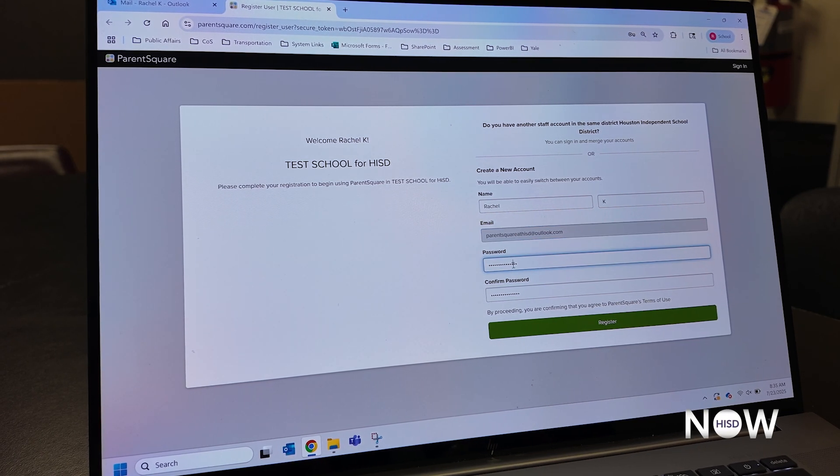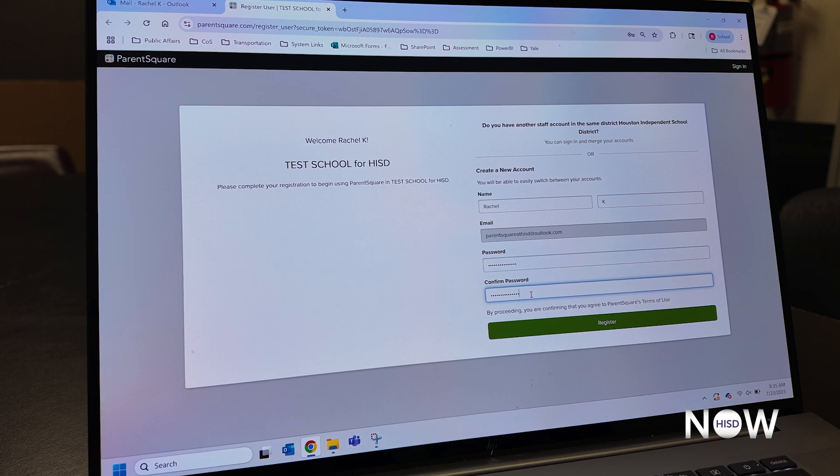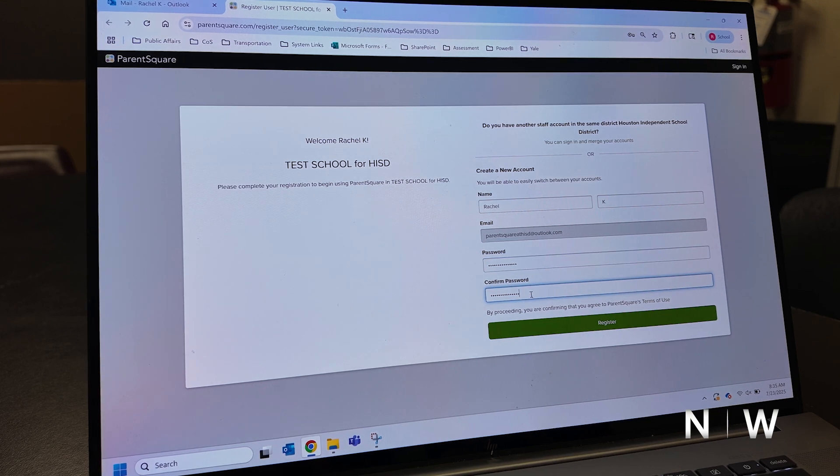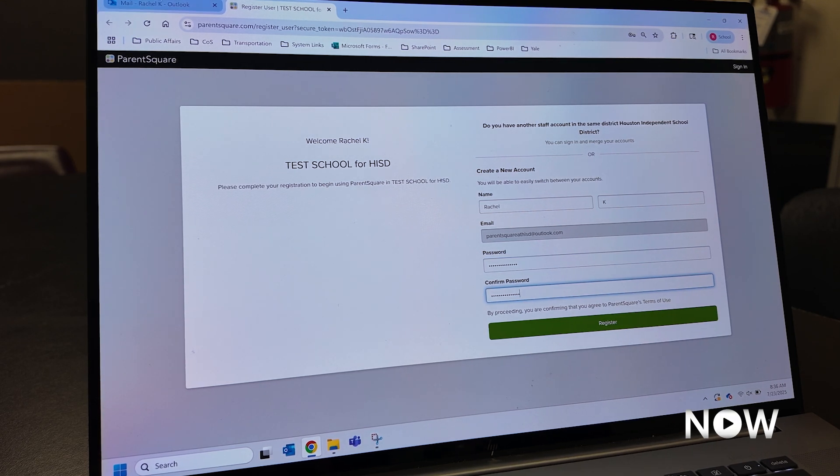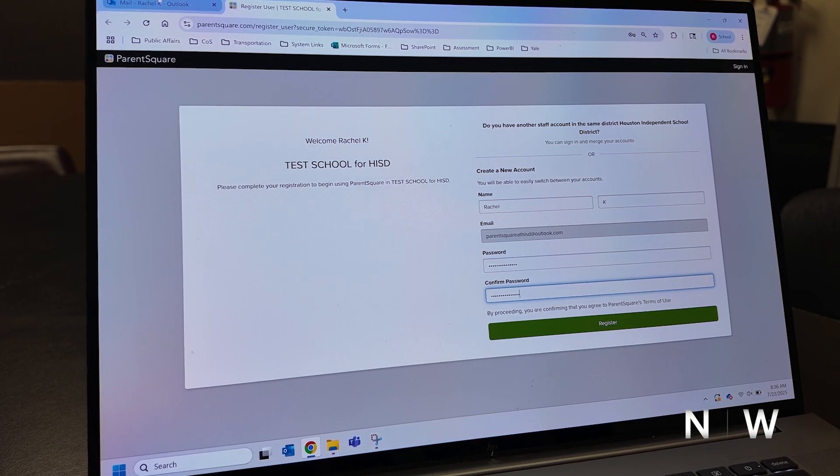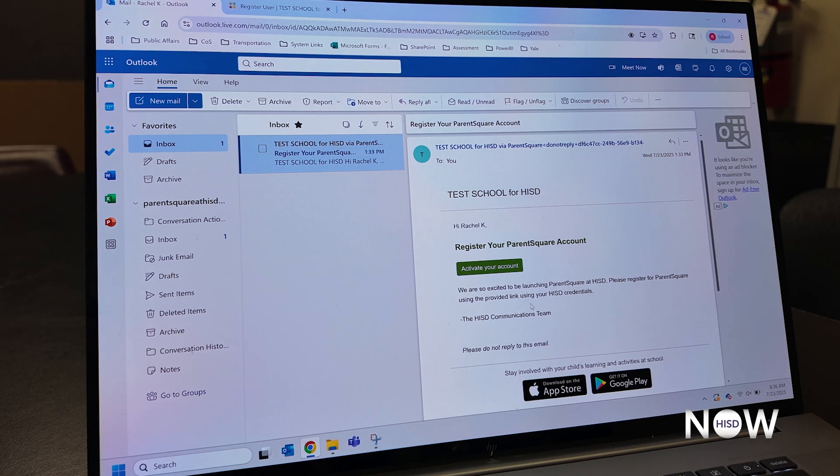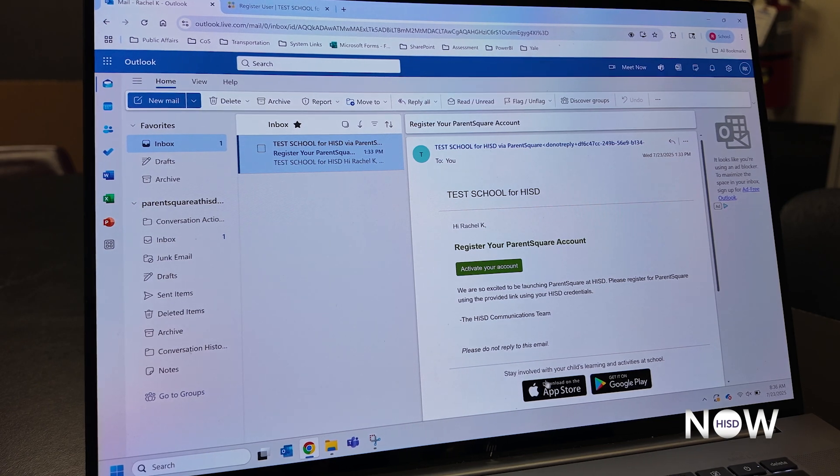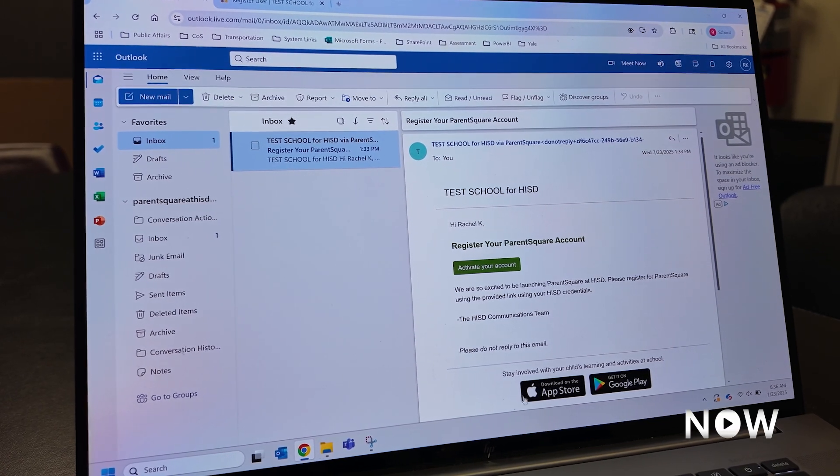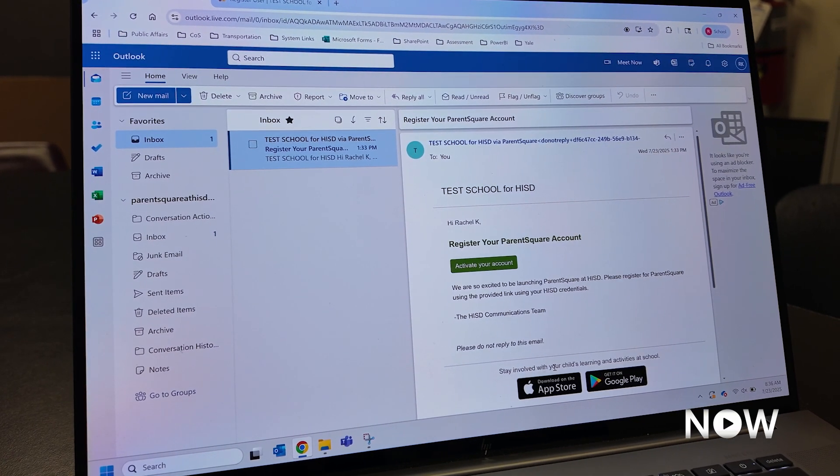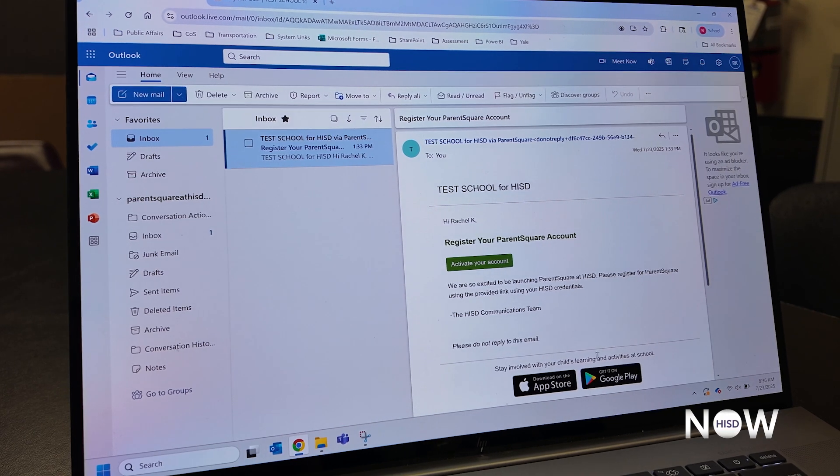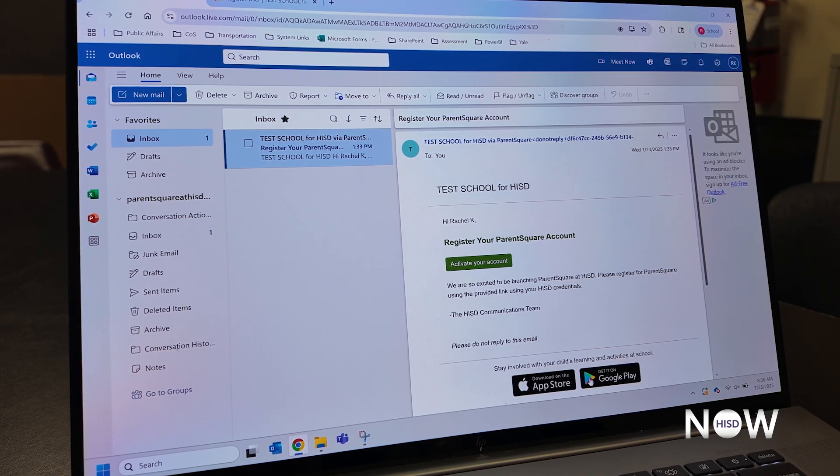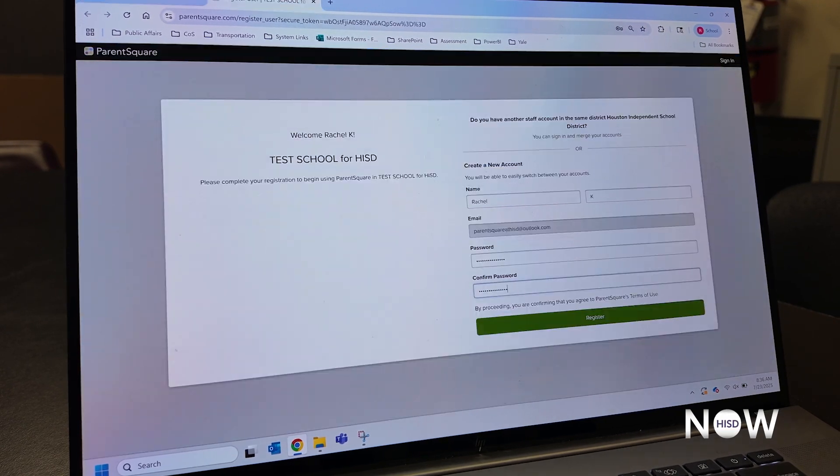This password that you'll use is going to be the password you use to log into the browser or into the app for ParentSquare. In the welcome email, you'll also be prompted to download either the iOS app or the Android app for your devices, so we highly encourage you to do that once you register.